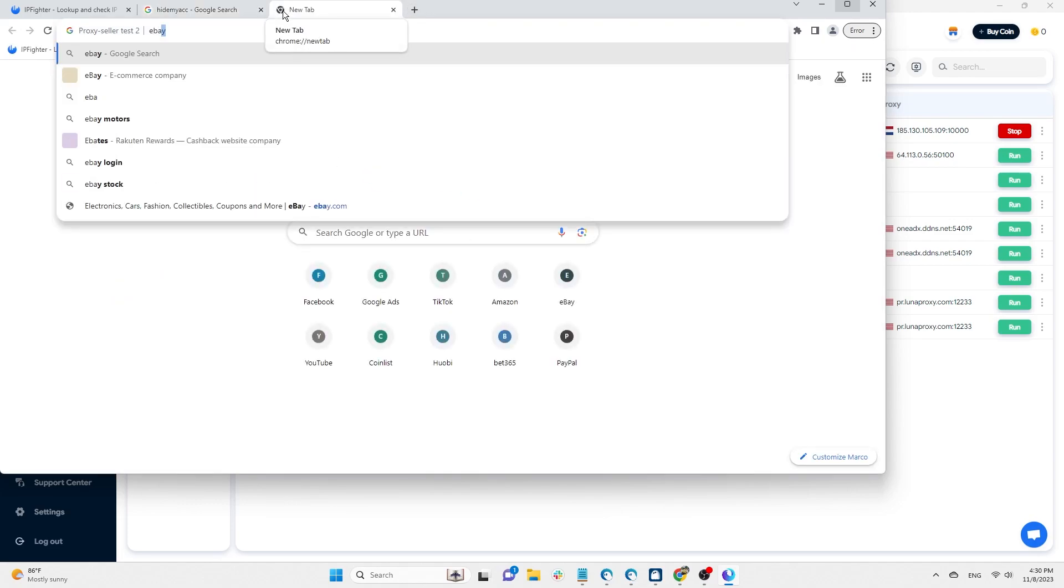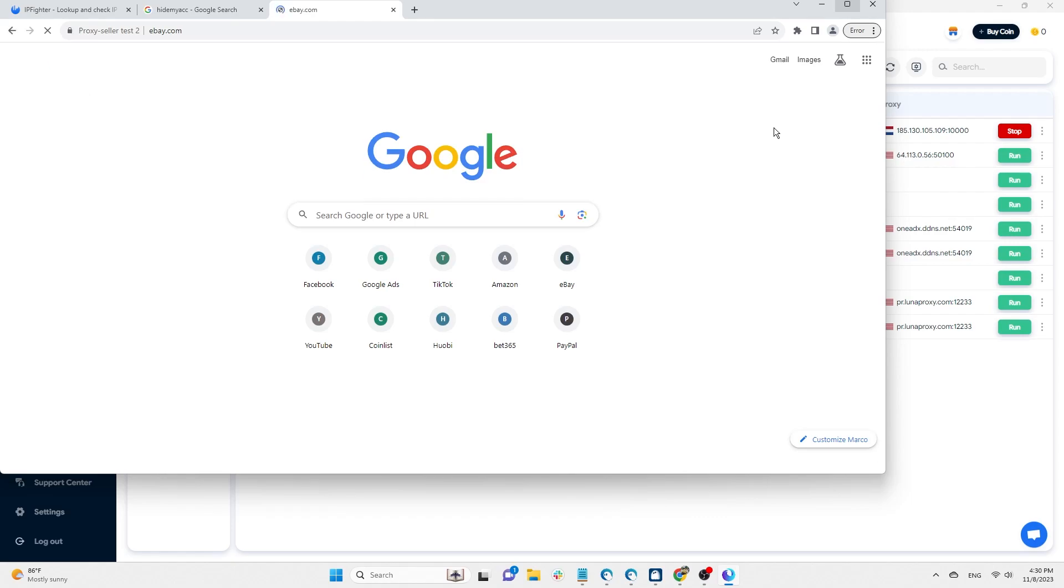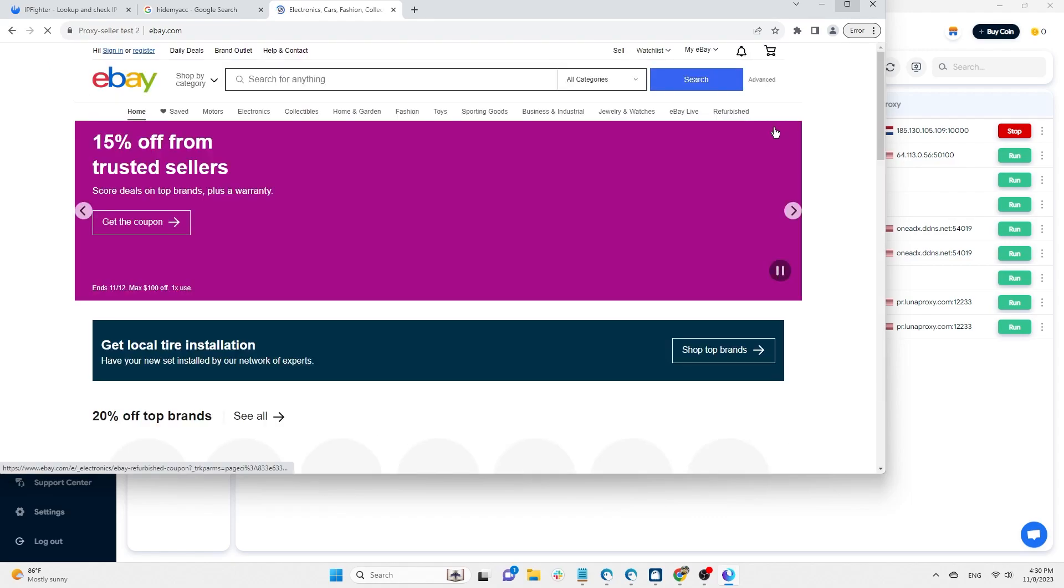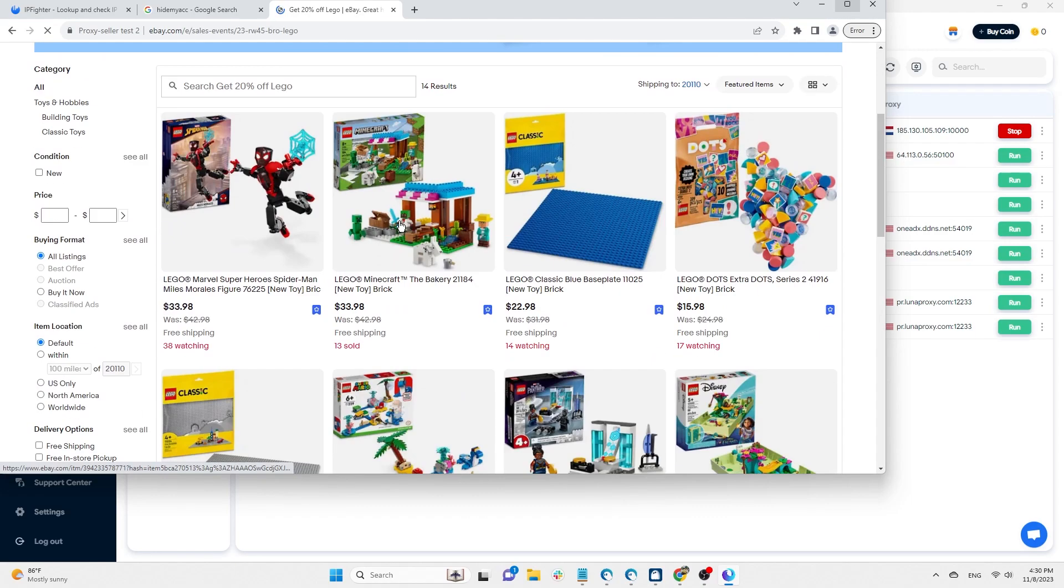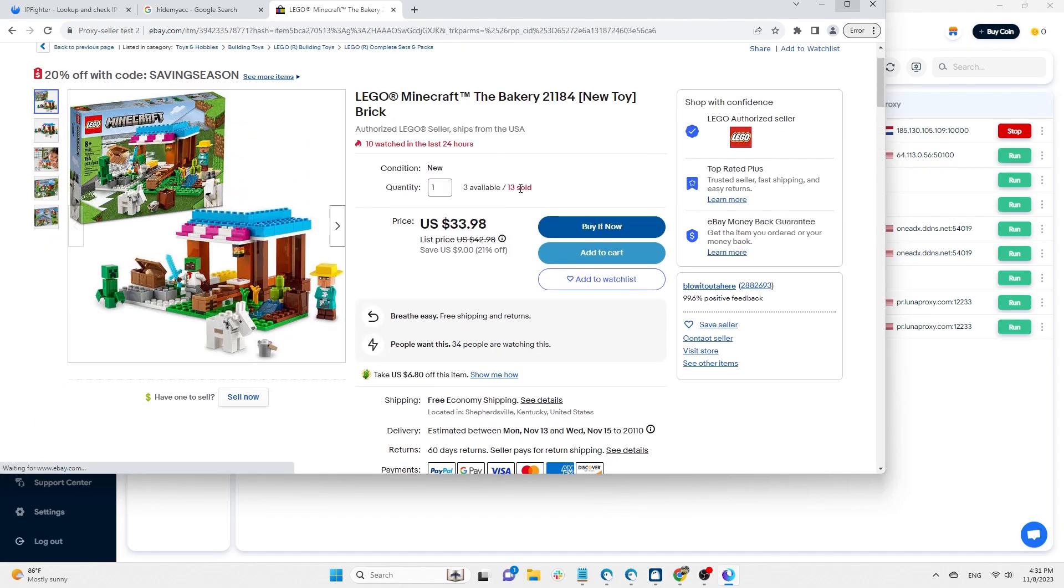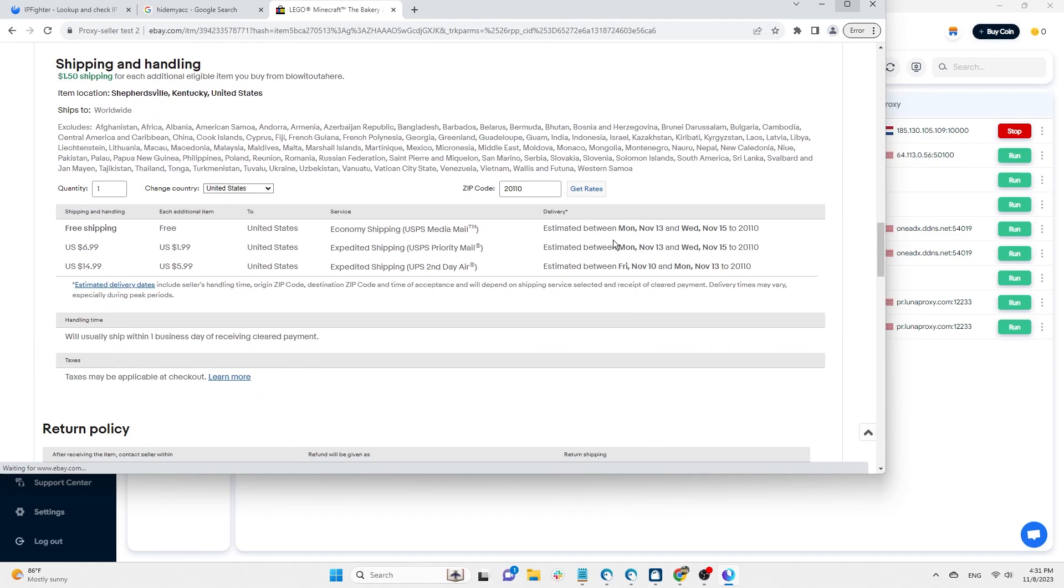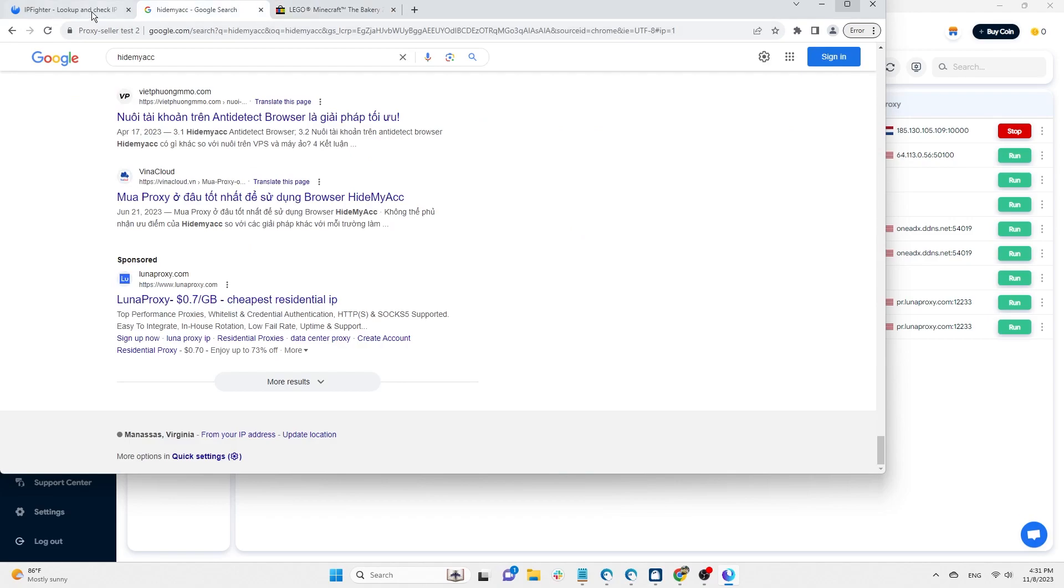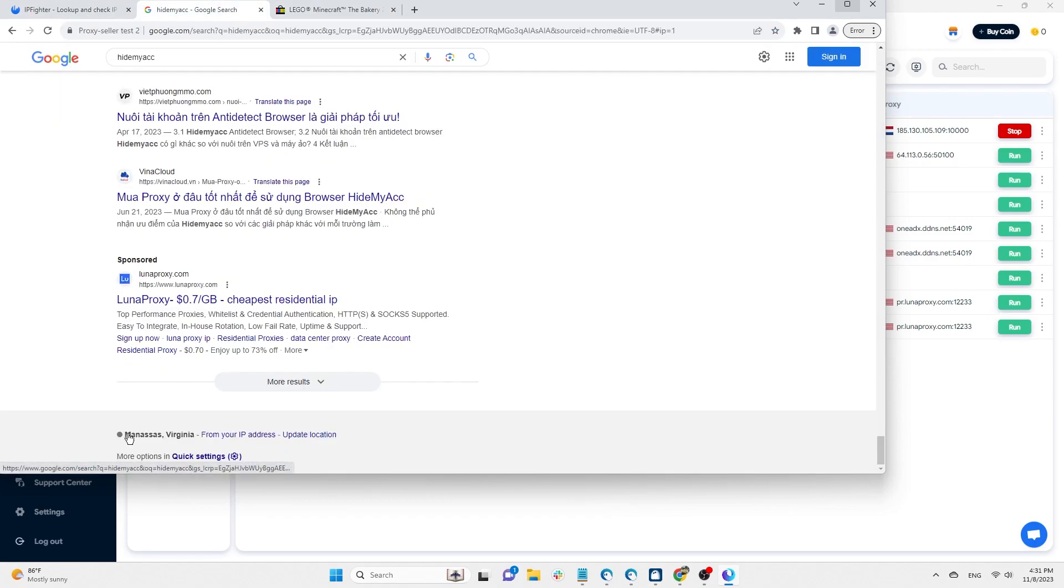Or you can go to e-commerce sites such as eBay and click on any product. Go to the shipment section and see what the default country is here. That is also your proxy country. All three results show the country in the US, so the location of this proxy is correct.